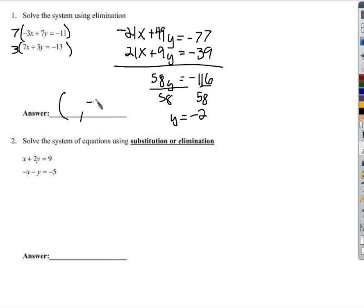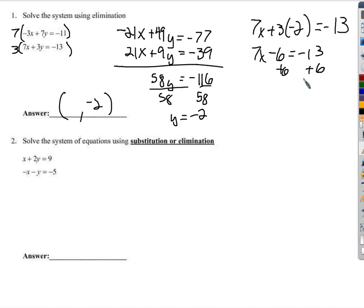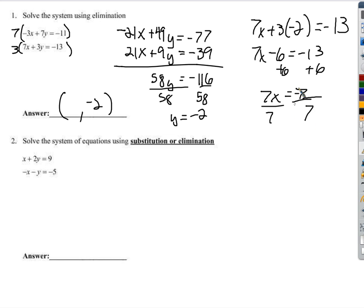When we divide by 58 on both sides, we get y equals negative 2. So now we know the y part of the solution is negative 2. Now that we know that, we can plug it in for y. 7x plus 3 times negative 2 equals negative 13, so 7x minus 6 equals negative 13. We add 6 to both sides: 7x equals negative 7, divided by 7. That gives us x equals negative 1. So the solution is negative 1, negative 2.